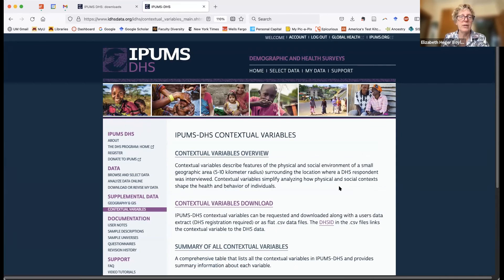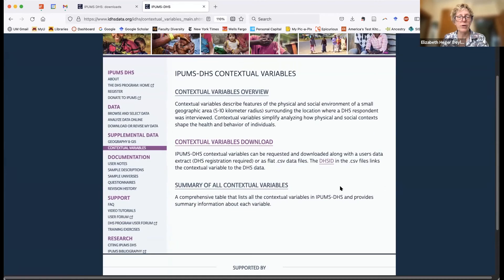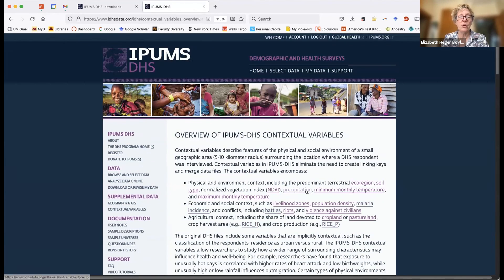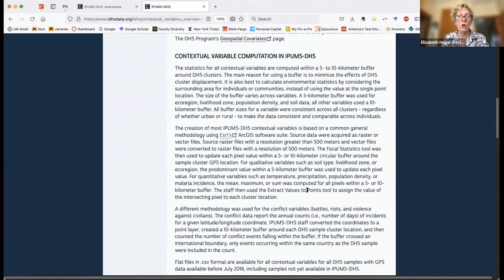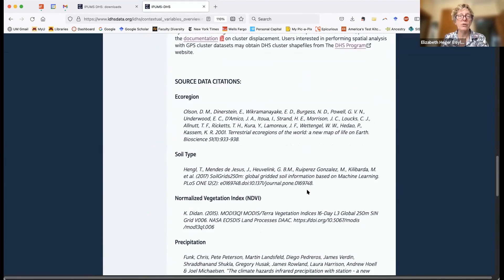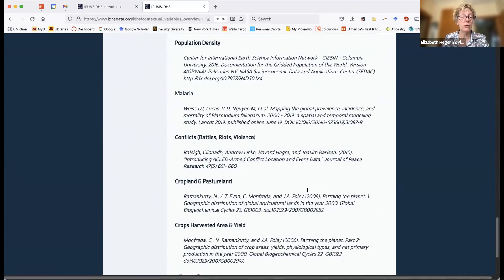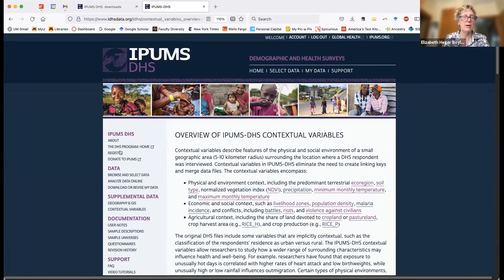Under supplemental data and also discussed in our previous webinar are all the contextual variables. Importantly, if you go to the overview, you'll see what all the variables are, and you'll also get the source data citations, which are important to include in anything you publish.